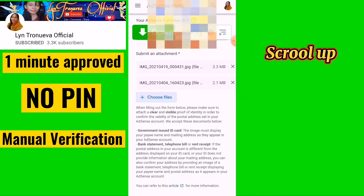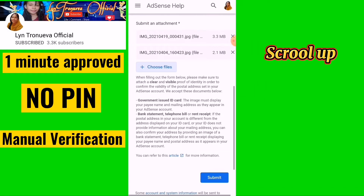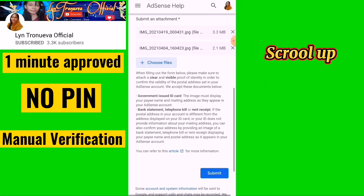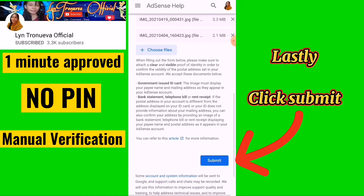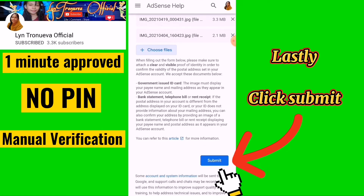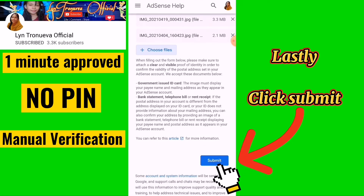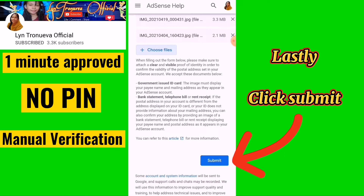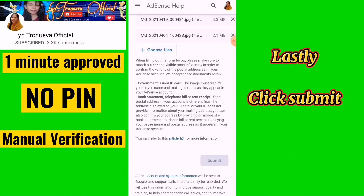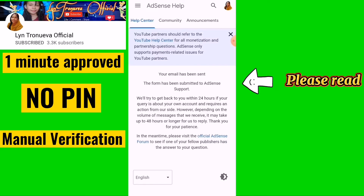Scroll up, and finally click Submit. Please read any on-screen information before submitting.